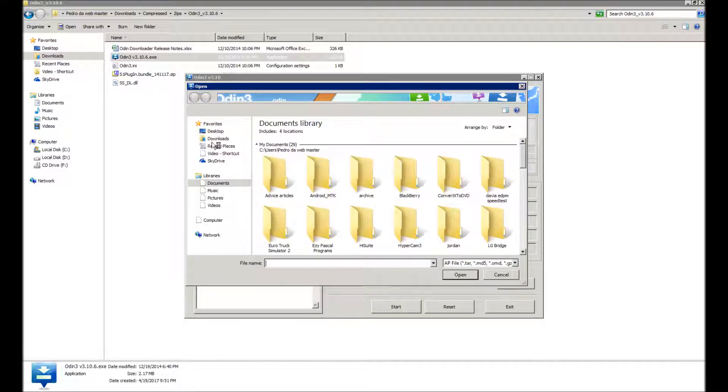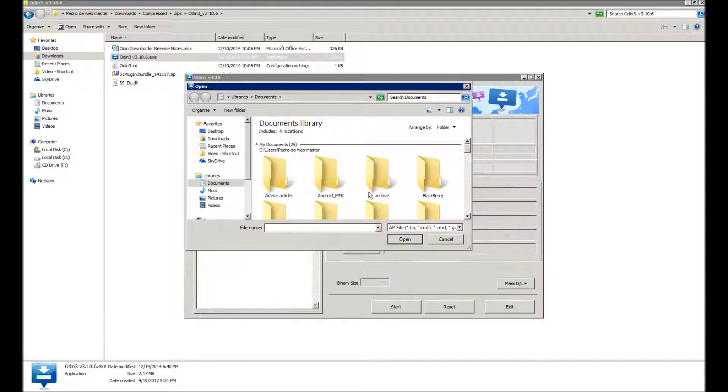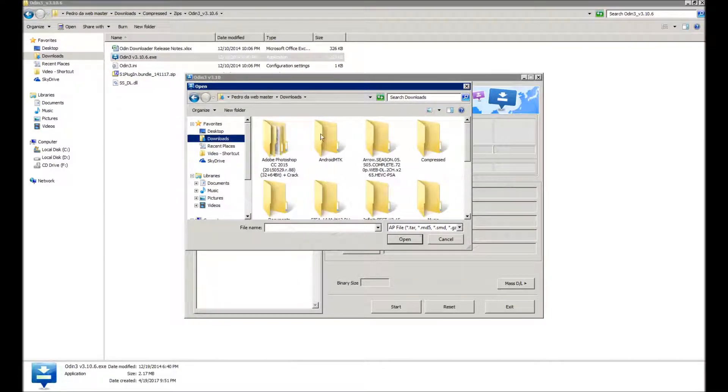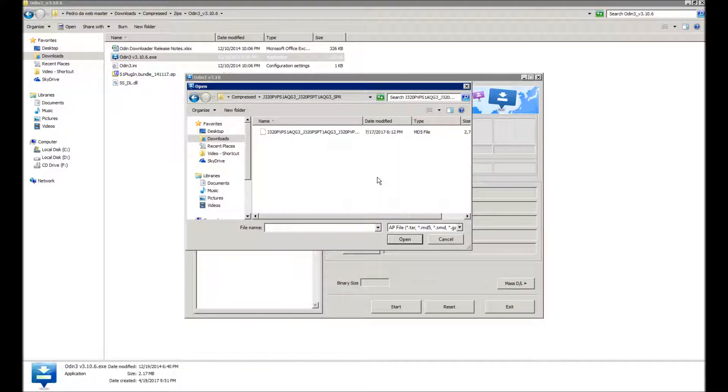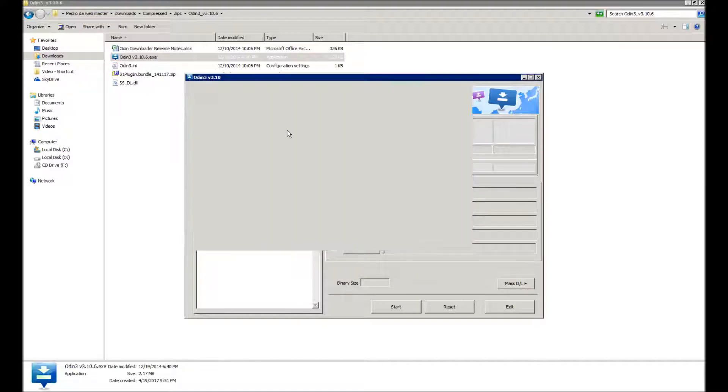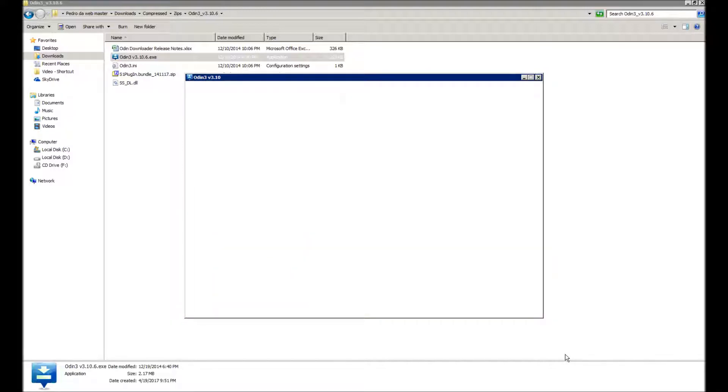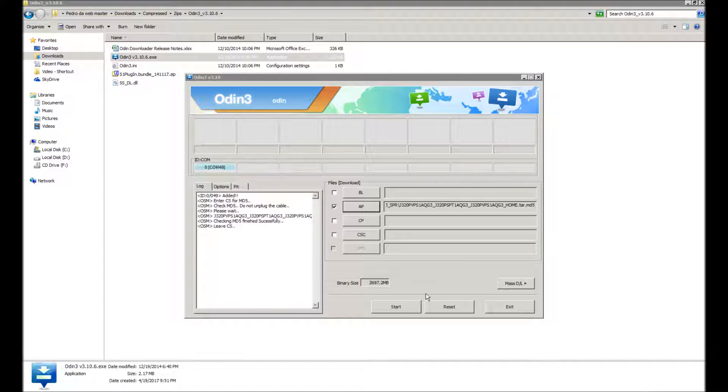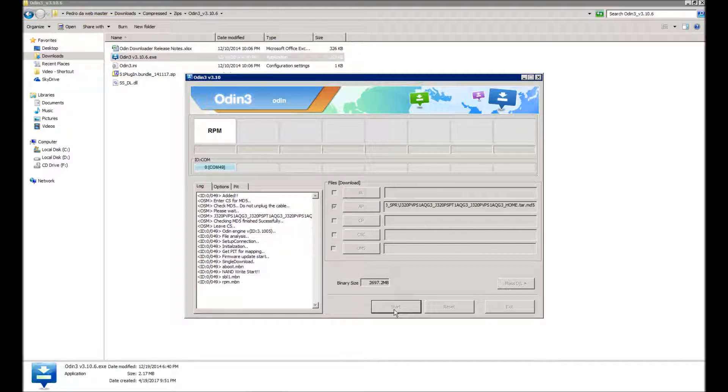So I'm going to navigate to where the ROM is. So here is the folder that the ROM was extracted to. The ROM is selected, so I'm going to wait. I'm going to probably pause the video for a while and get back to you once the ROM is loaded. Alright, so we're back and the ROM is loaded, so I'm going to hit start and it's starting.